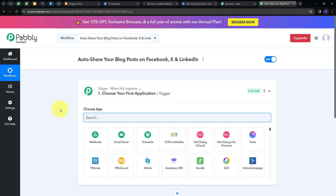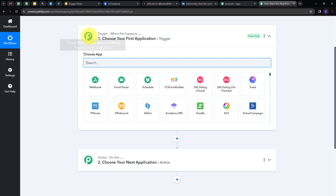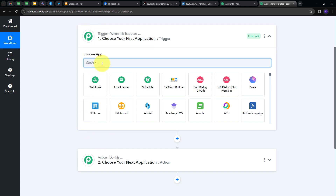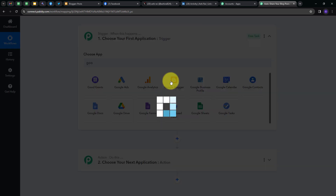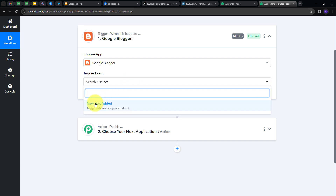This takes us to the most important window of our workflow. Here we have two boxes: Trigger and Action. Trigger says 'when this happens,' Action says 'do this.' Trigger is the first step that gets executed, and Action follows. My Trigger application will be Google Blogger, so I'm going to select Google Blogger. I'll open the trigger event tab and select 'New Post Added,' then connect Google Blogger with Pabbly Connect. I'll click Connect, then Add New Connection, and sign in with Google, clicking Continue to give access. My connection is now successful.